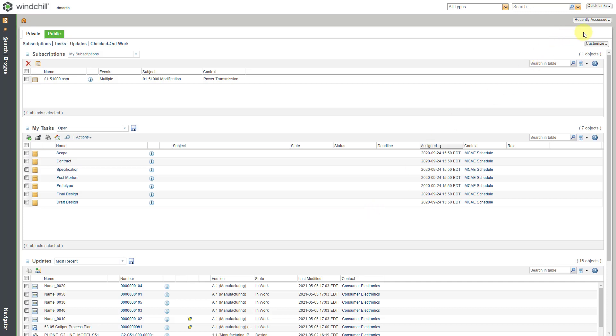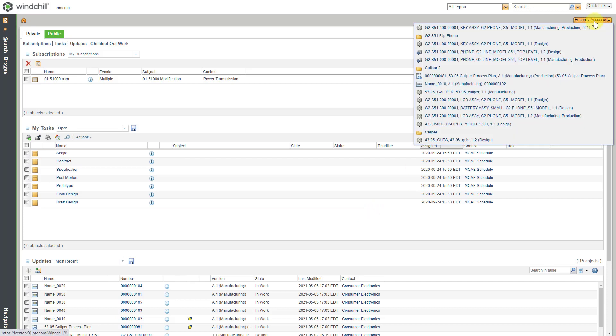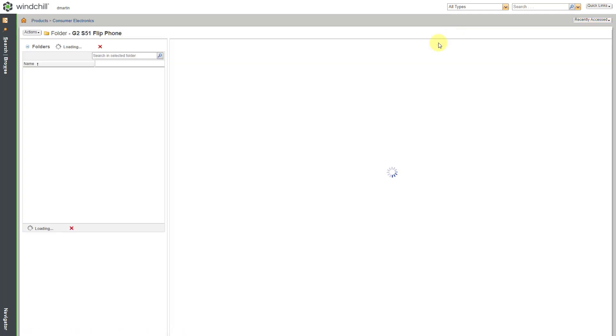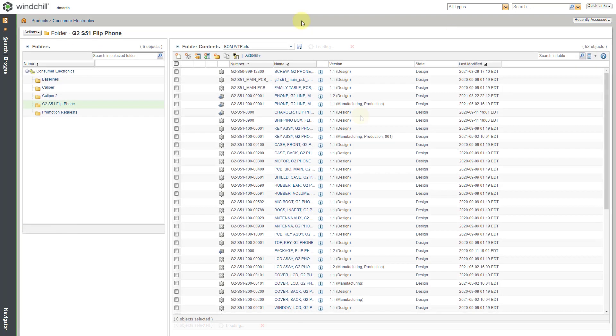One way is by going to the manufacturing view of one of your objects. For example, let me go to a folder. In my video on starting the manufacturing bill of materials,